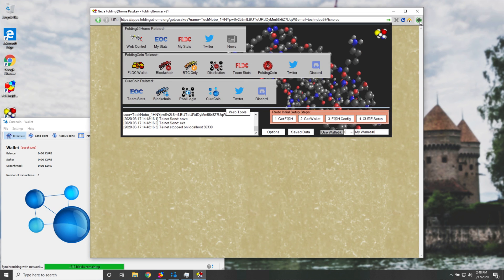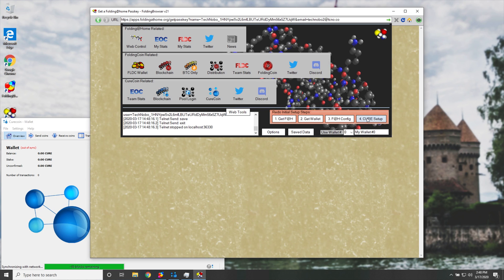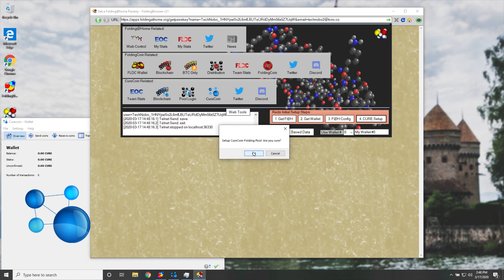Then once we're done with this step over here, we can hit the config button once again, and we'll head across to the Cure setup. As you can see, the tooltip says, one time only, set up Curecoin's crypto booleans folding pool info. So we'll click that, and we'll hit OK.